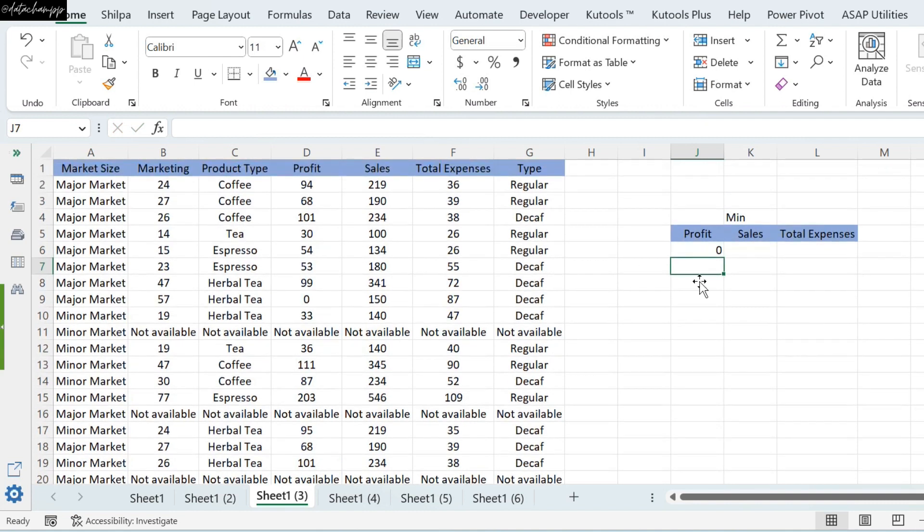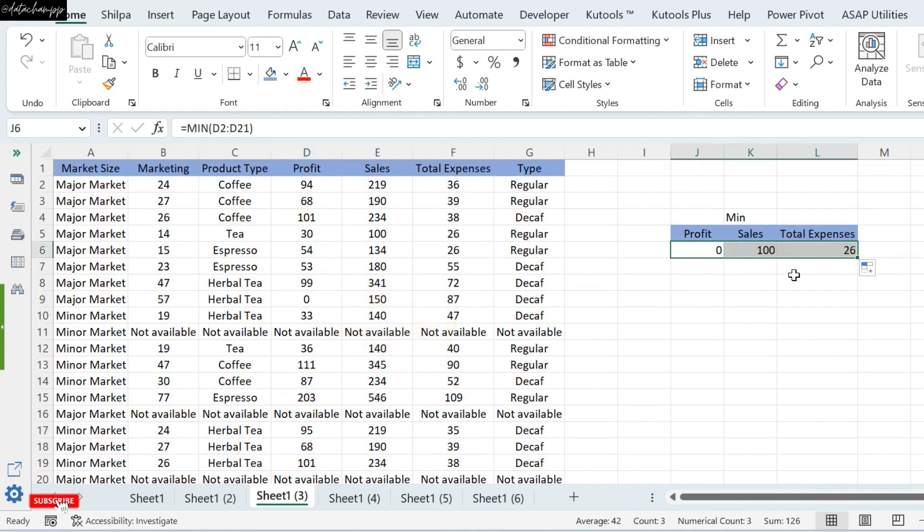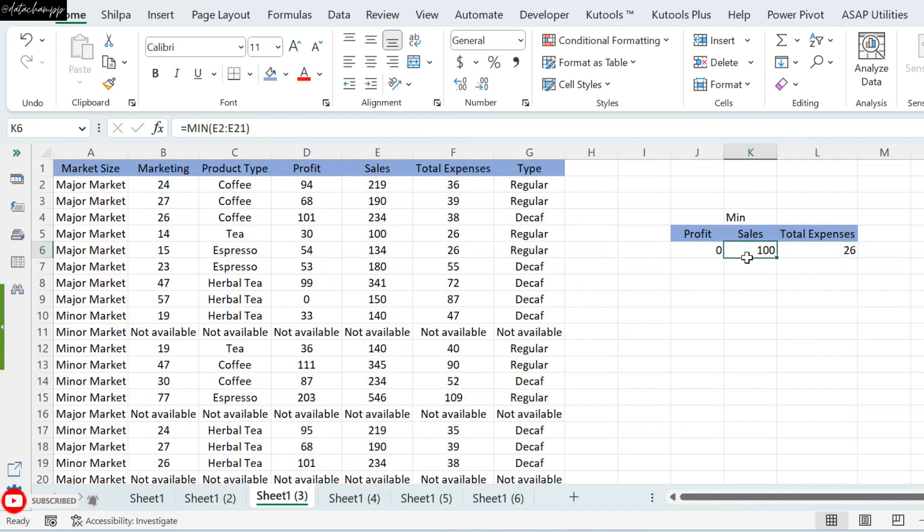You can see that the smallest value of Profit in my data is available. In this way, if we drag it, then you can see the minimum of our Total Expense and Sales.